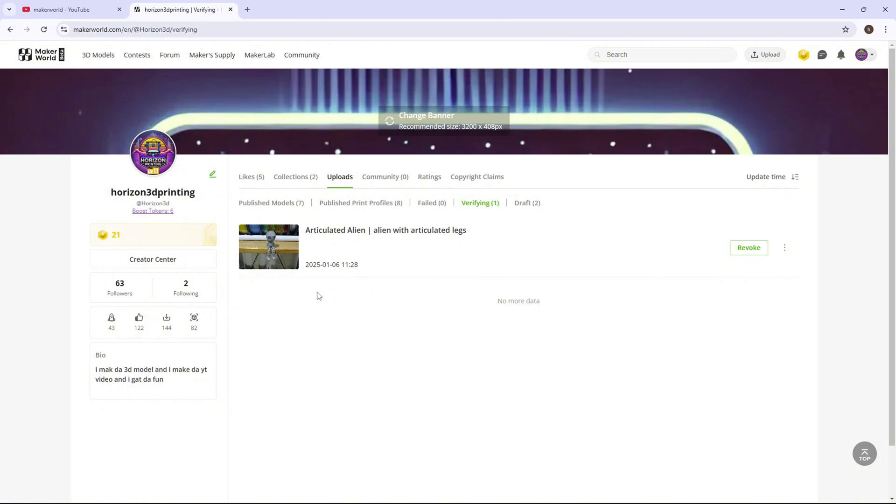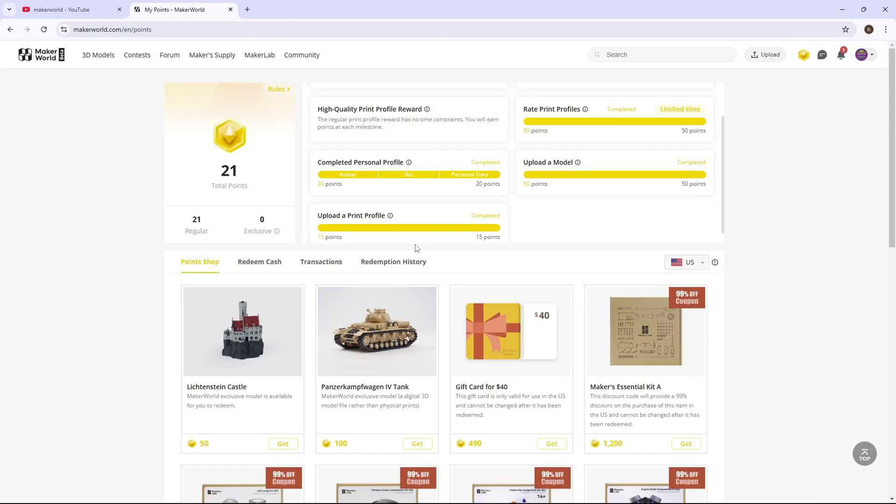Now what happens is people will boost your model, which gives you points, and people will download your model if you made a good model.